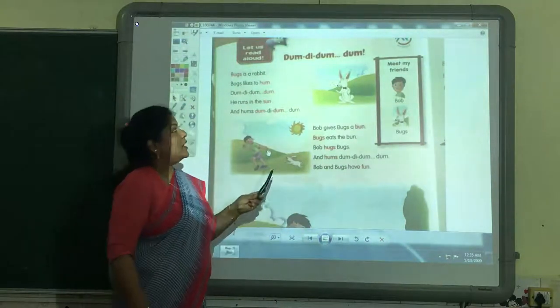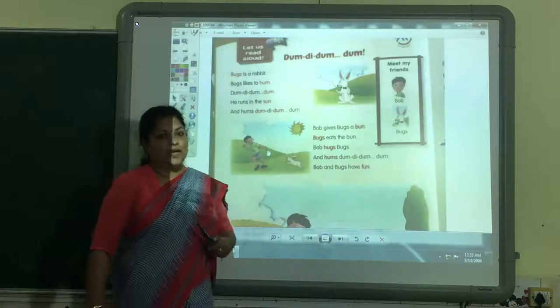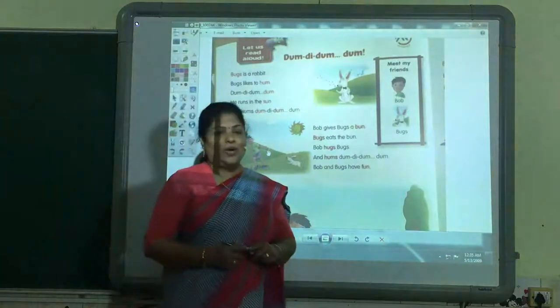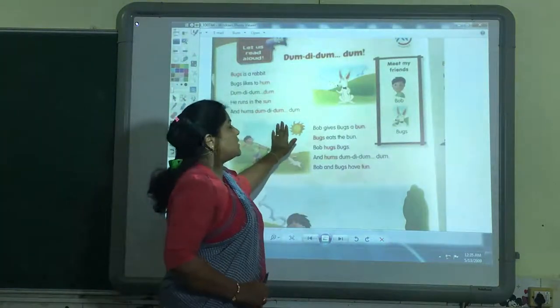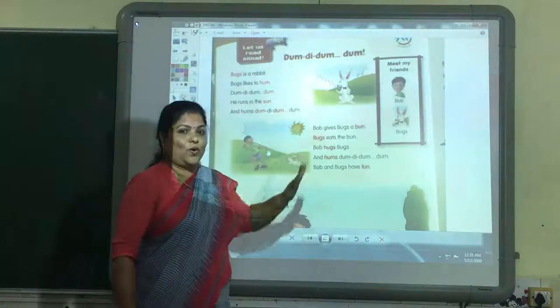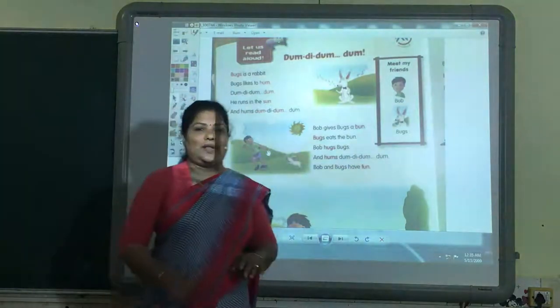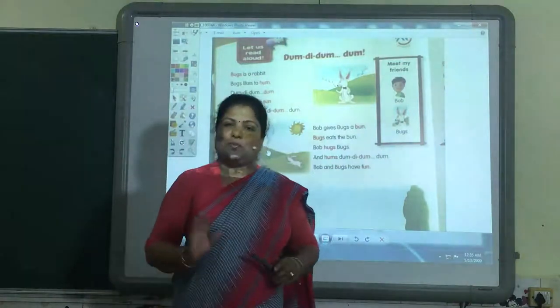This is the reading lesson for you. Okay children, practice this lesson at home. See you in the next video. Bye.